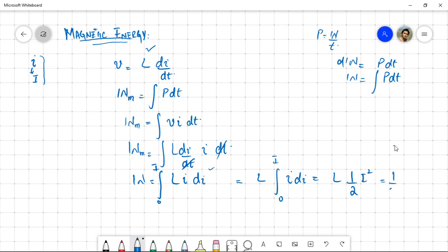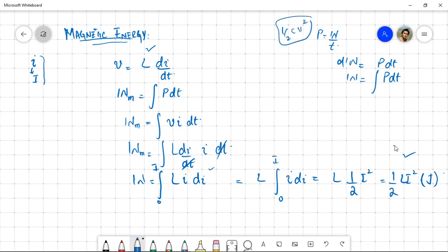So the expression is W_m = ½ L I², in joules. This is analogous to ½CV² for the electrostatic potential energy stored in a capacitor. This is the magnetic potential energy stored inside an inductor when its current is increased from 0 to the final current I.